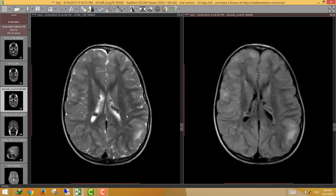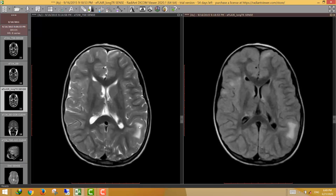So this case shows tuberous sclerosis with subcortical tubers and subependymal tumors, with characteristic features: the subependymal nodules differ in signal from gray matter, show perpendicular orientation to the ventricular outline, and the subcortical tubers characteristically stretch or expand the overlying cortex.